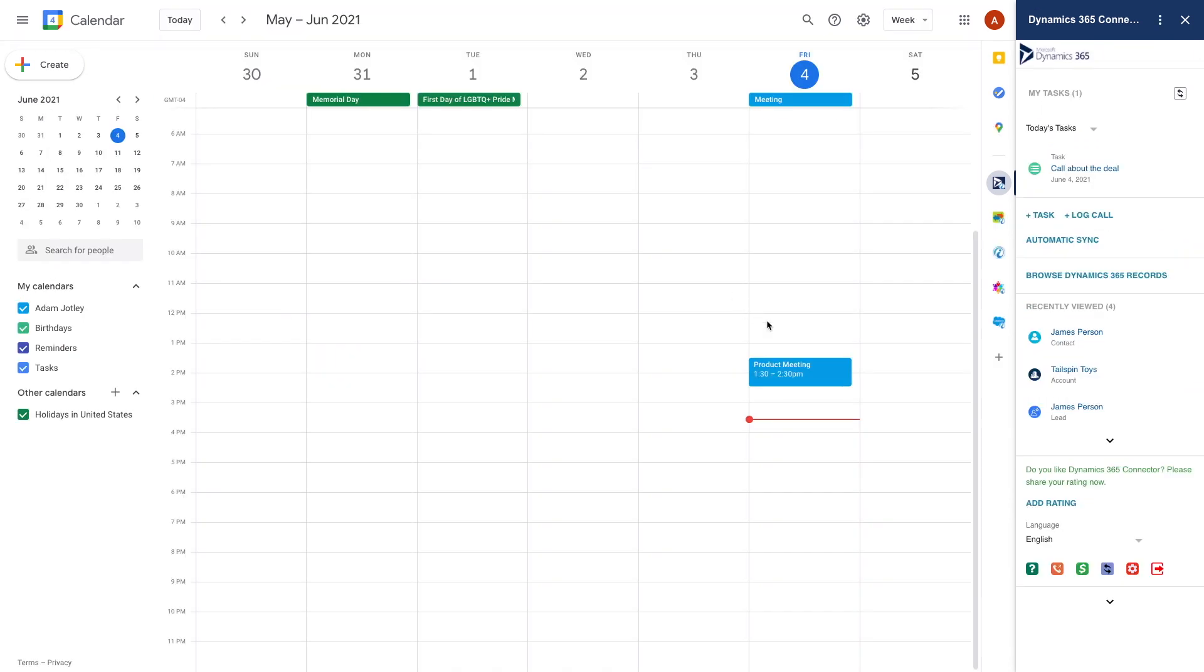And it works the same way in the calendar too. There's even a way to set up automatic synchronization so everything is synced from your calendar and email automatically in the background.